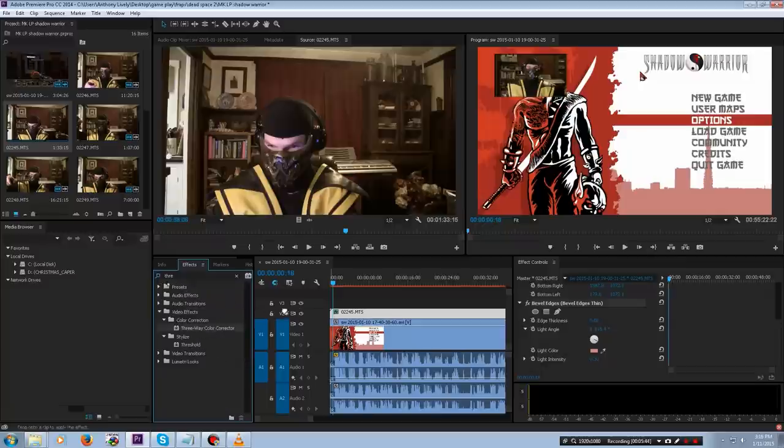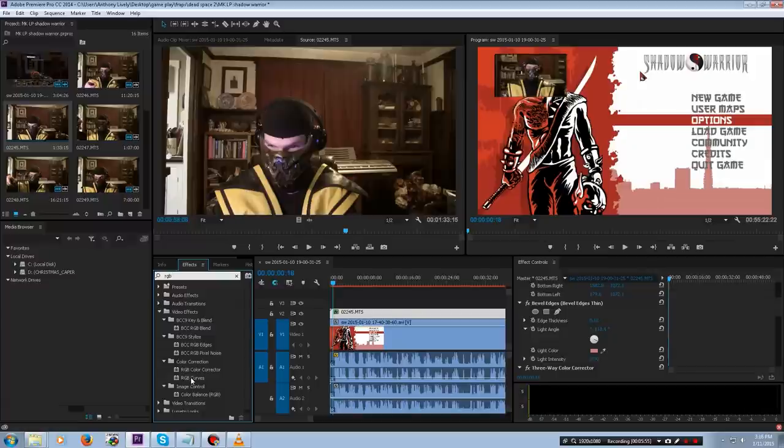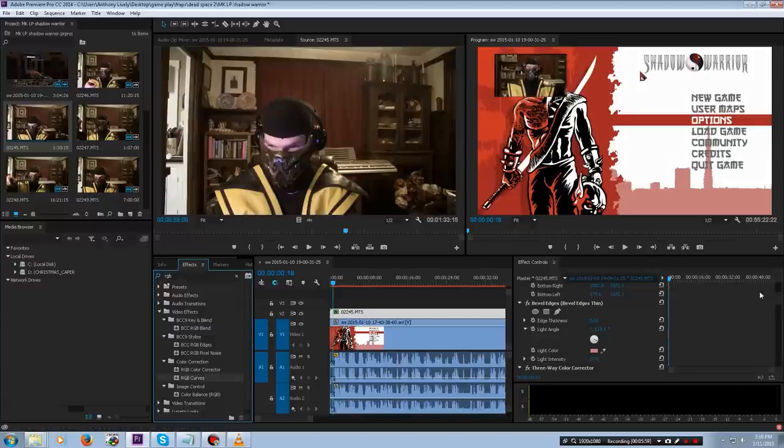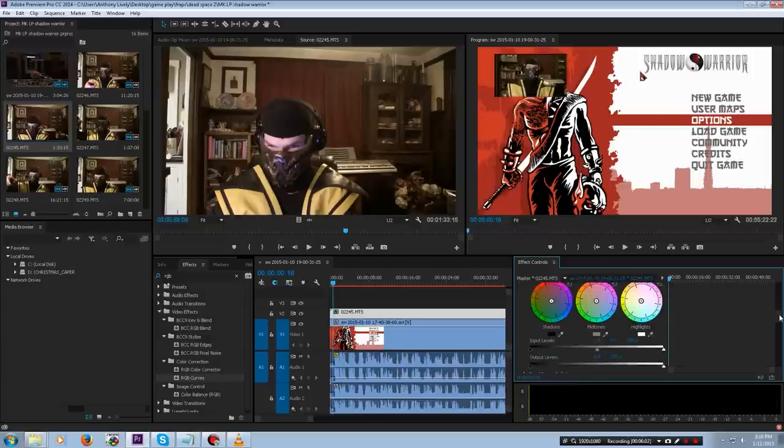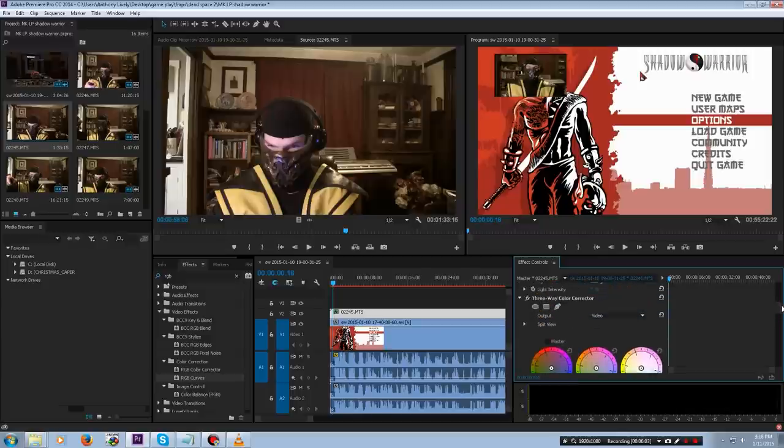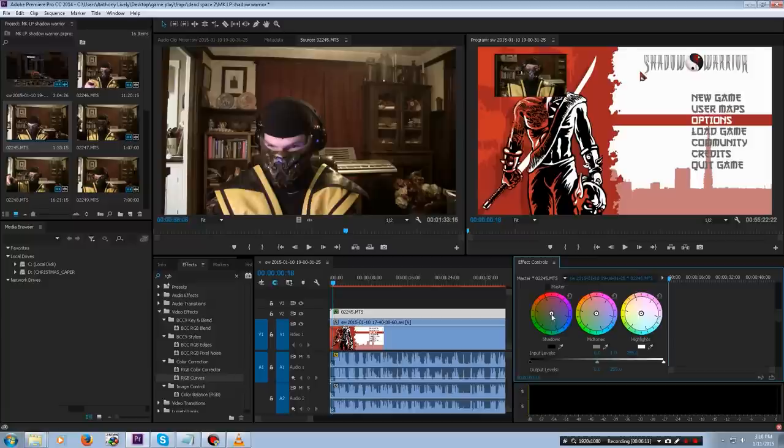I'm going to grab that, put it in, and RGB curves, which I can see down here. I have both of those on my clip. Now I'm going to go in the effect controls down to the first effect to manipulate, which is the three-way color corrector, which it dropped first. And I'm going to now manipulate the shadows.